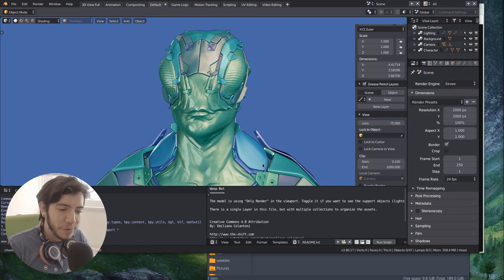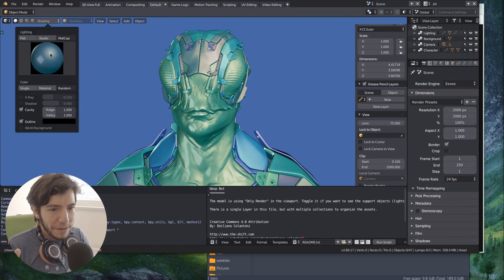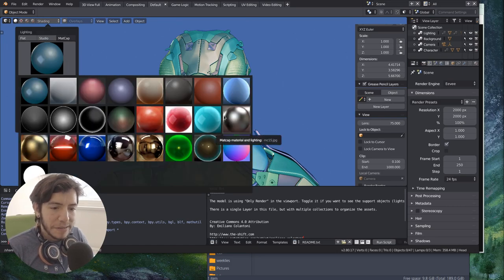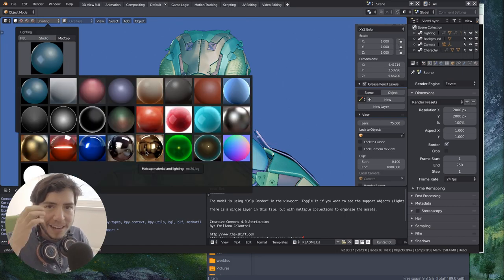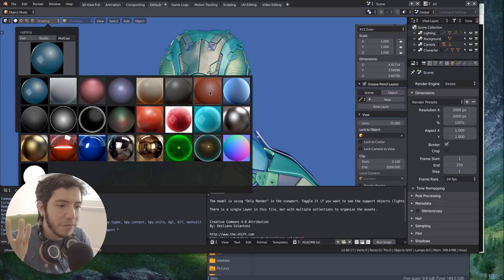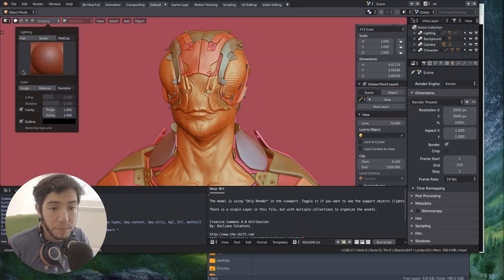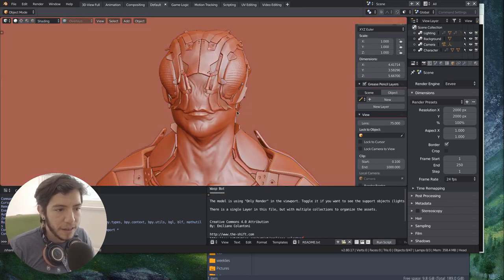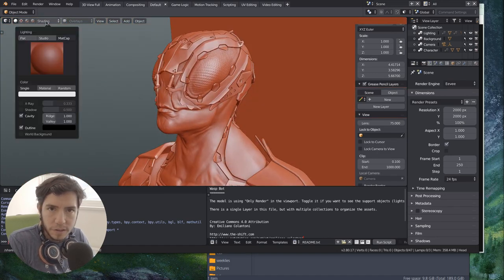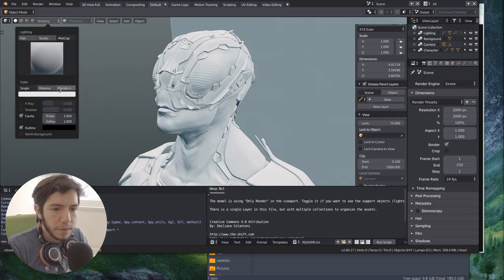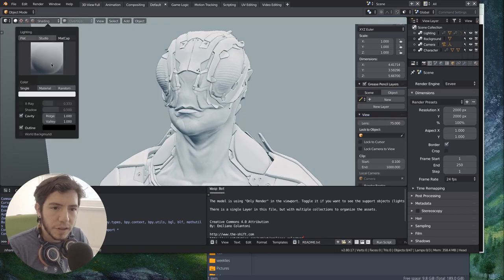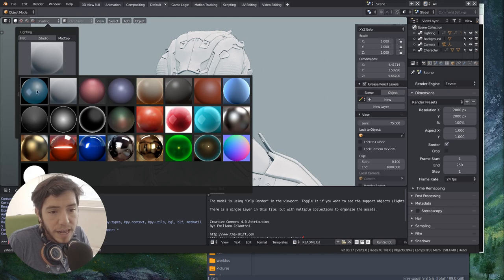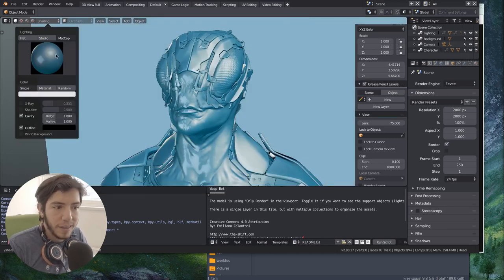So since the possibilities are endless, and the matcaps in 2.7 were, we had mixed feelings around that. Some of them were really useful, some of them were really popular. If you see some screenshots of people sculpting, usually they use this one, or they might use some of these, but also they might make their own.